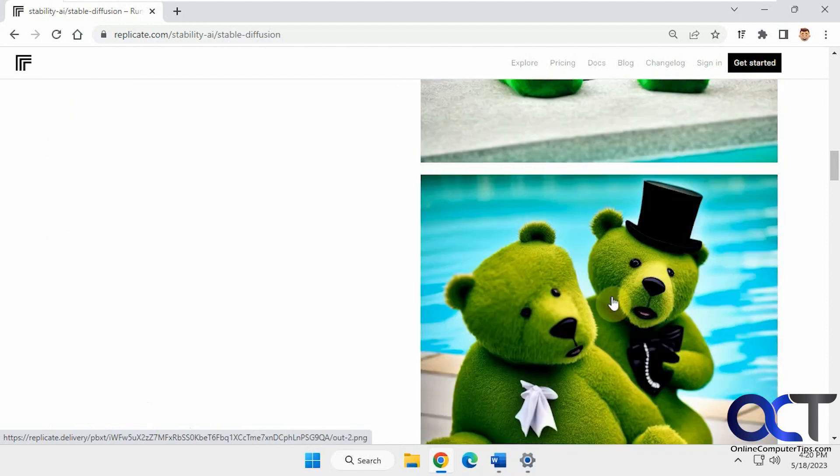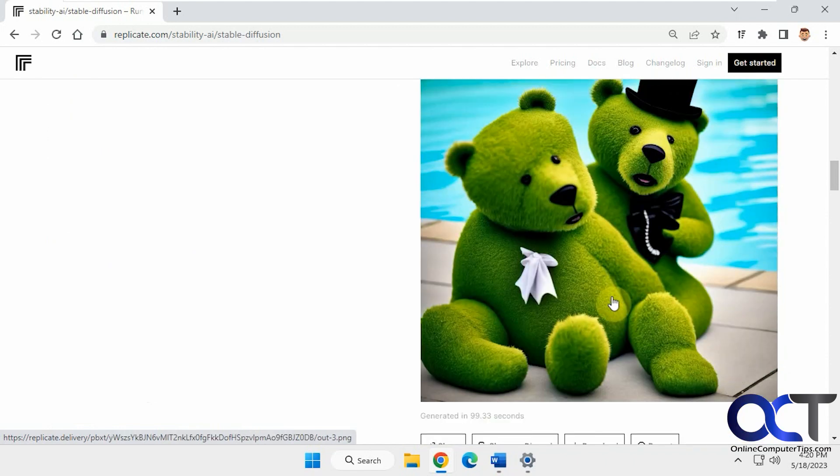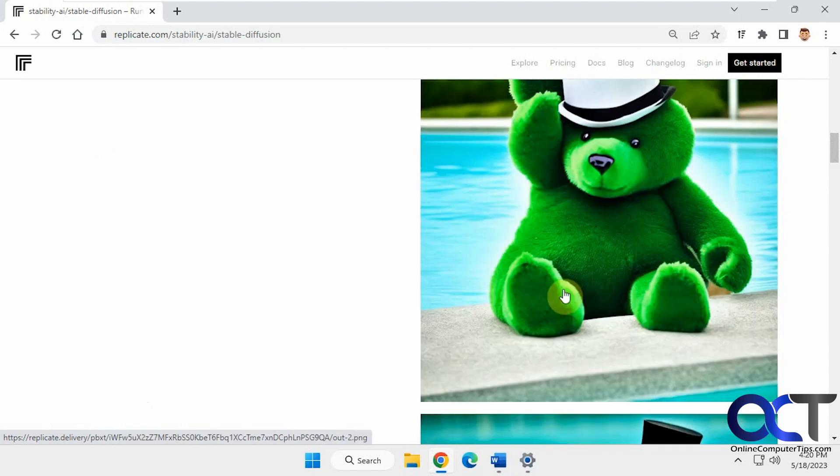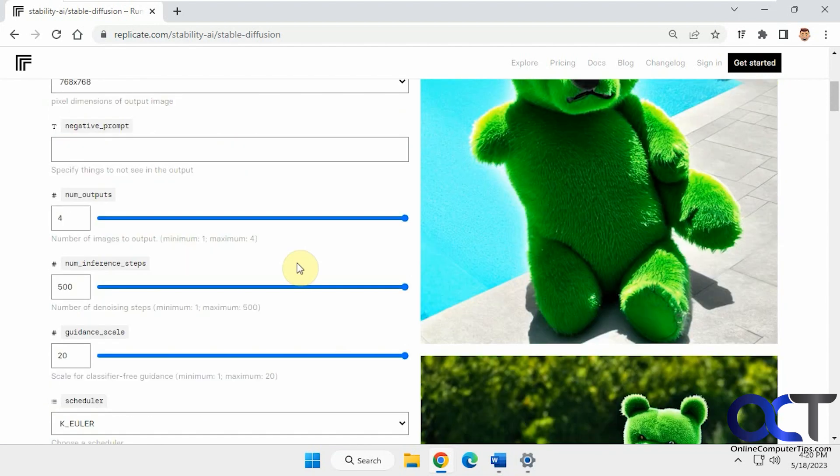That's pretty good. That's pretty good too, looks like little stuffed animals. All right, let's turn these back down here.